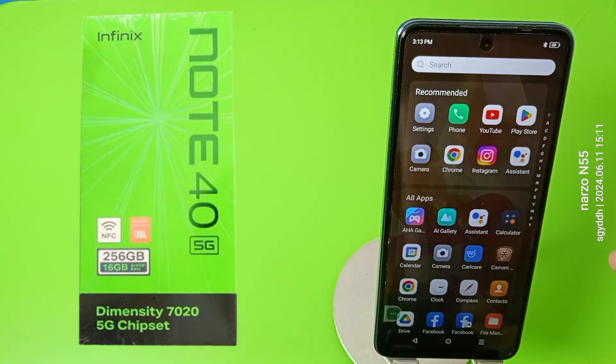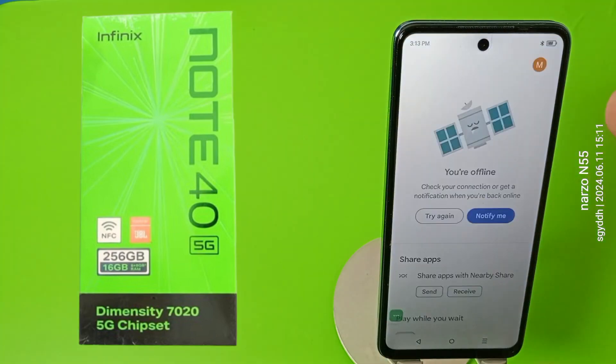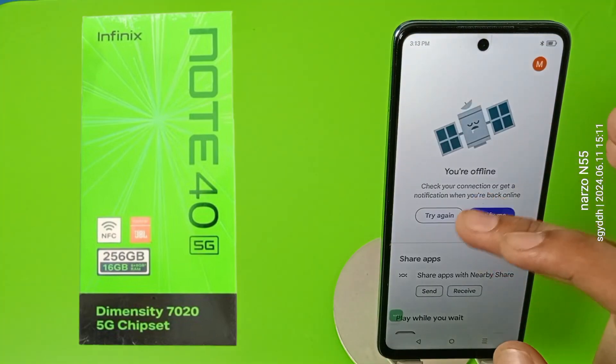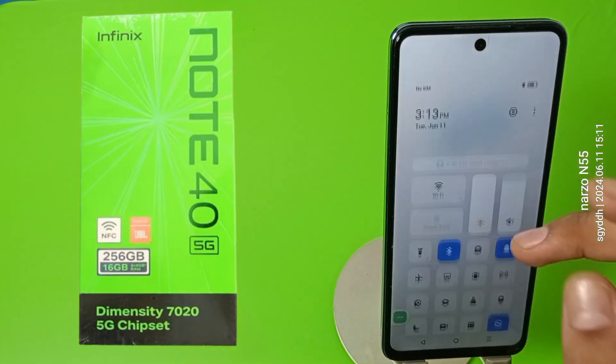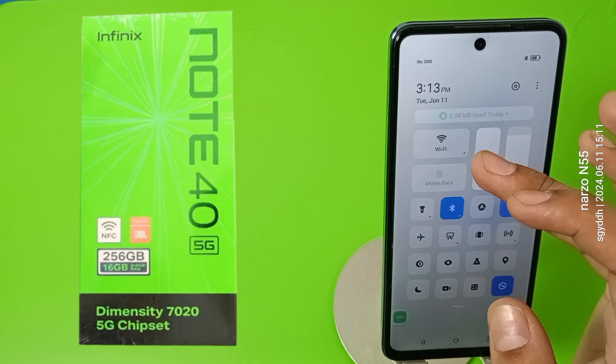If it is still not working, then you have to change the keyboard — you have to download another keyboard from the Play Store. There are lots of keyboards available in the Play Store app.